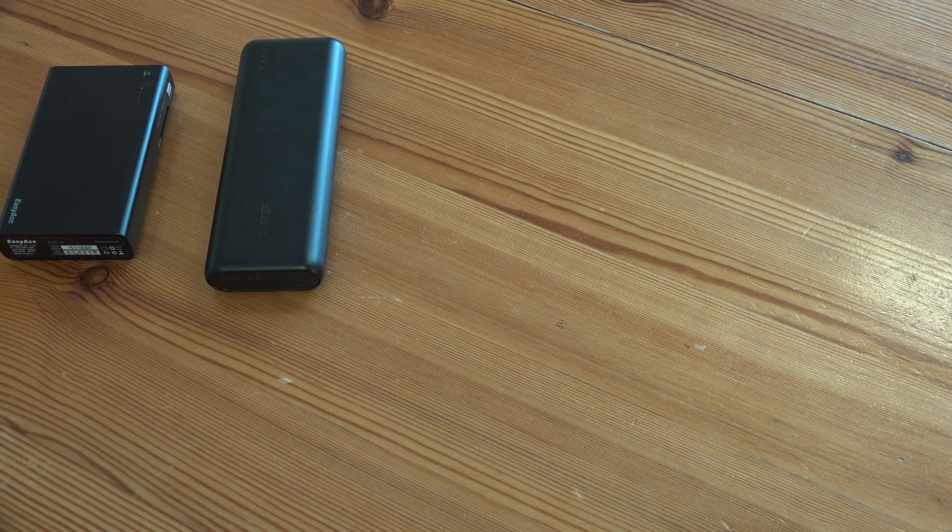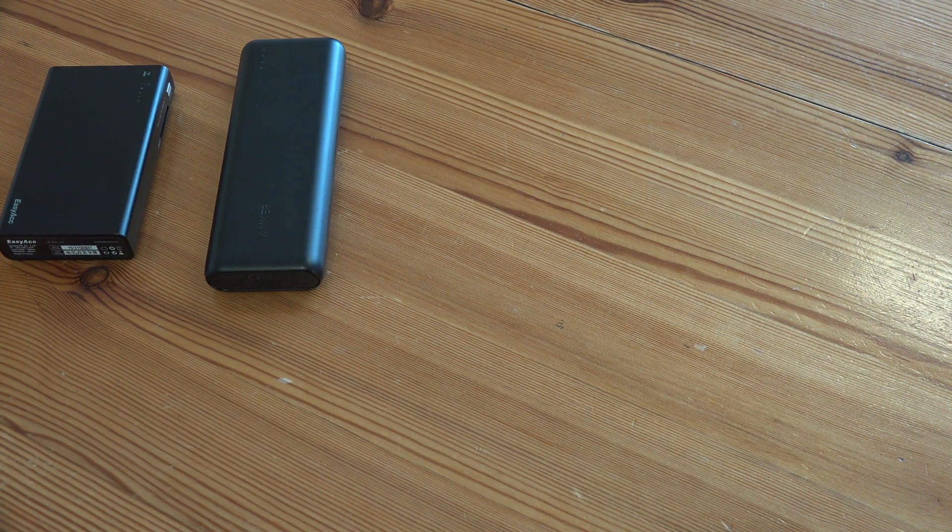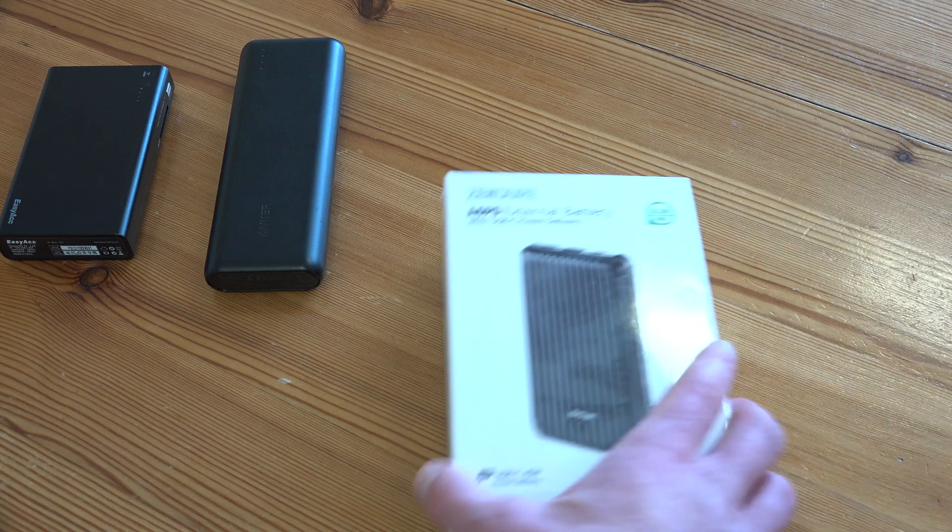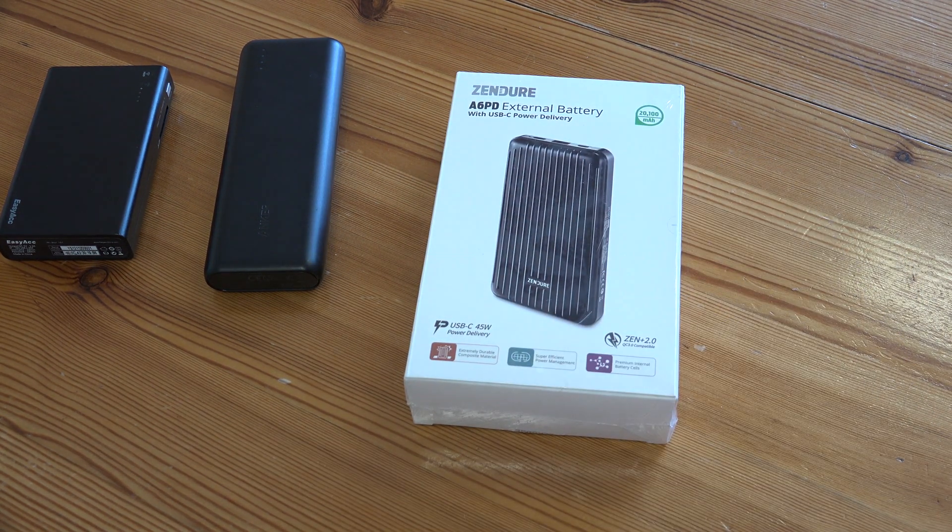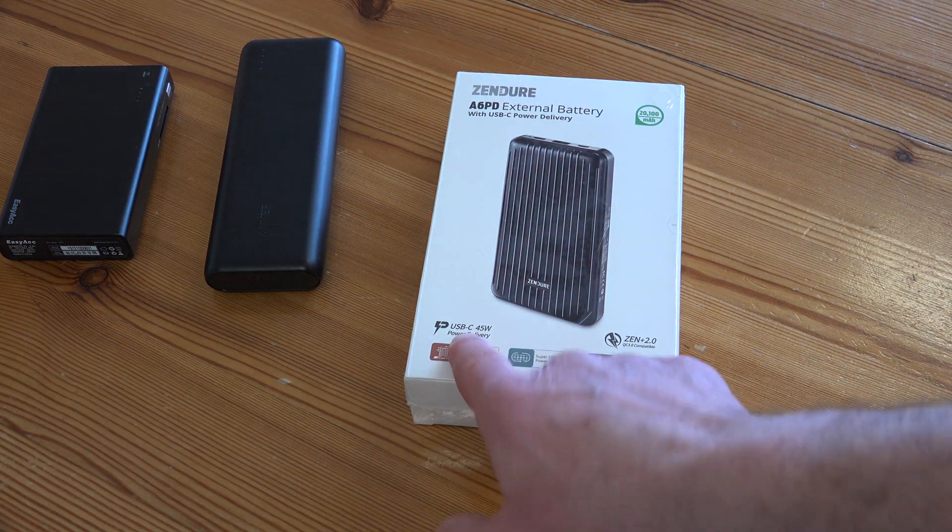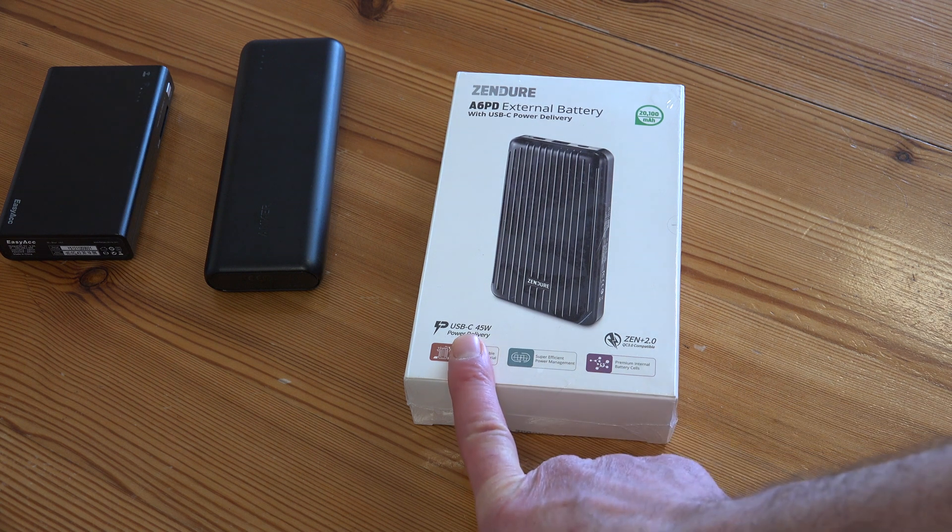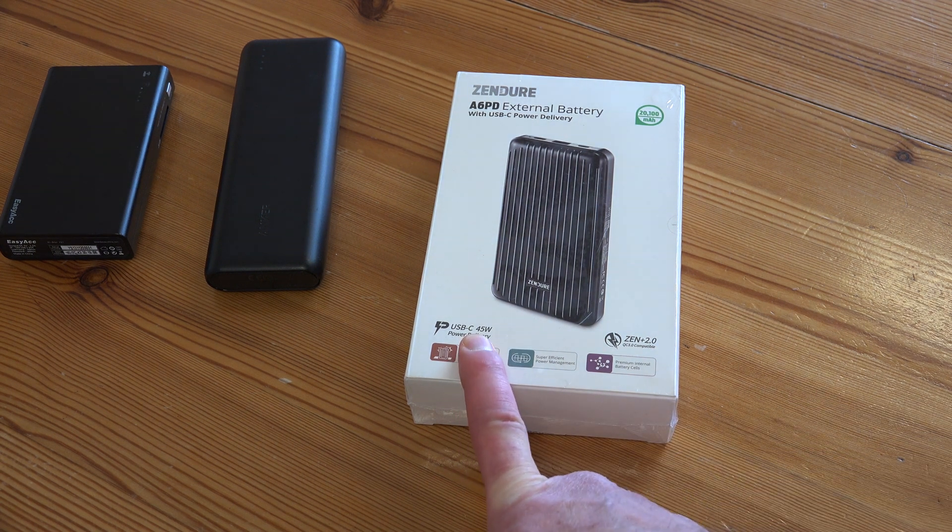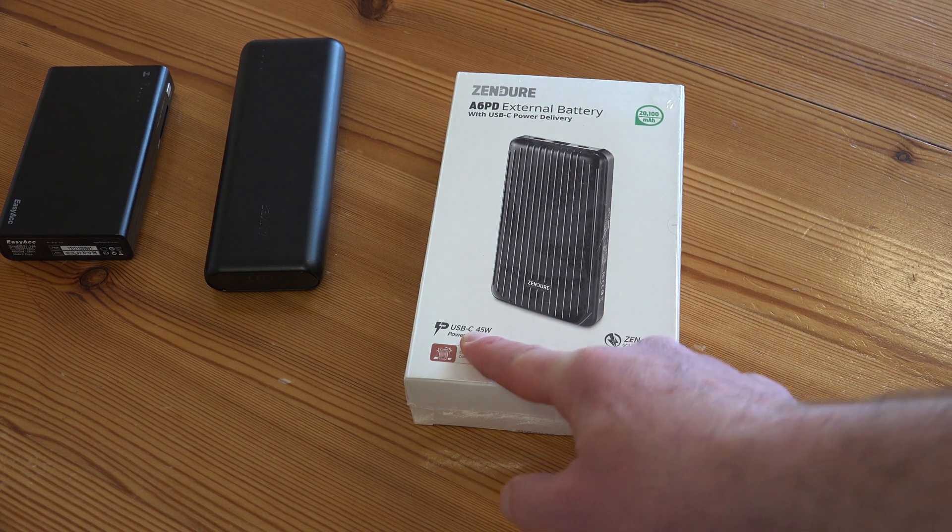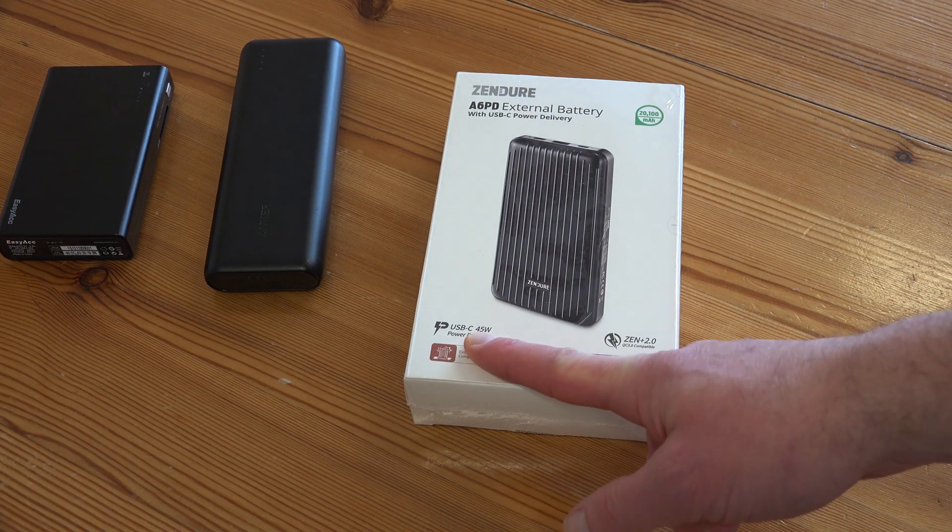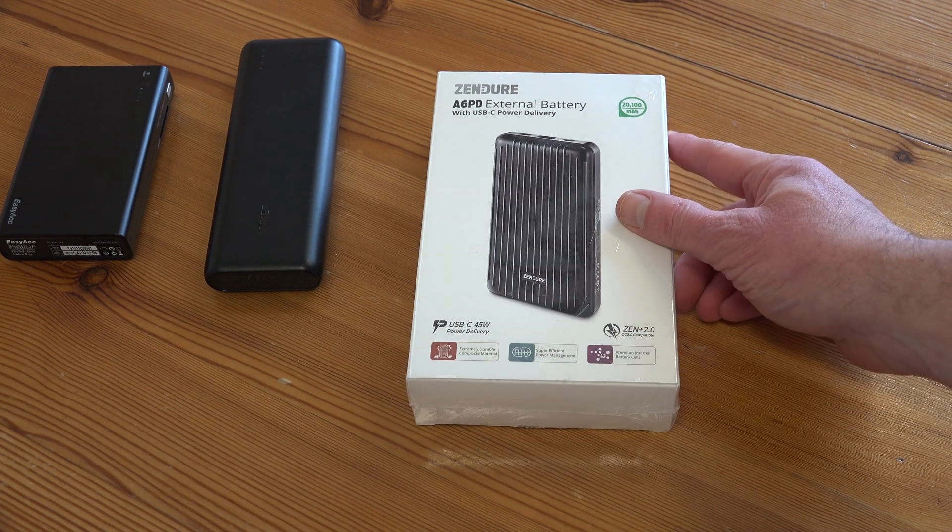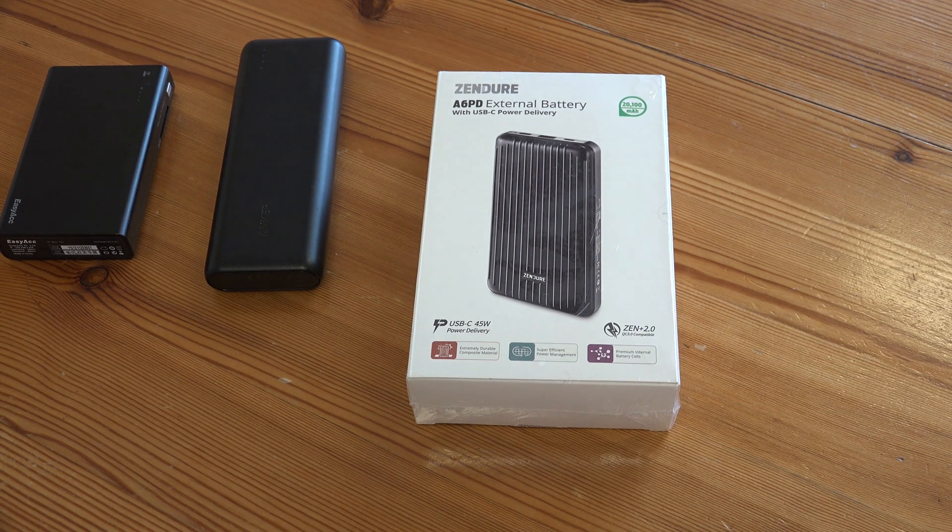However, if you buy one of those, you will be in the past immediately because what you need if you're going to buy one is something like this. The big difference with these is that they will do power delivery for laptops at 45 watts. That's quite a lot more than some wall chargers and that will keep your laptop going forever.